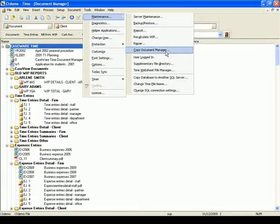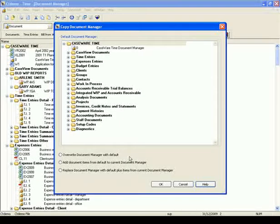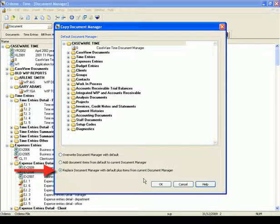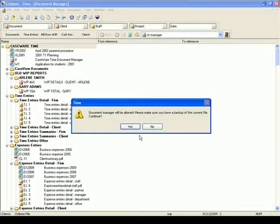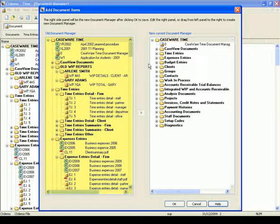Now we are going to review the third option. This option will replace the Document Manager with the default plus items from your current Document Manager. Choose this option if your current Document Manager needs major cleanup and you would rather start fresh but would like to add some of your current documents. Press OK, and again the message to notify you of the replacement and backup comes up. Press Yes to continue. Now we have our old Document Manager in the left pane and the new Document Manager to replace it in the right pane.